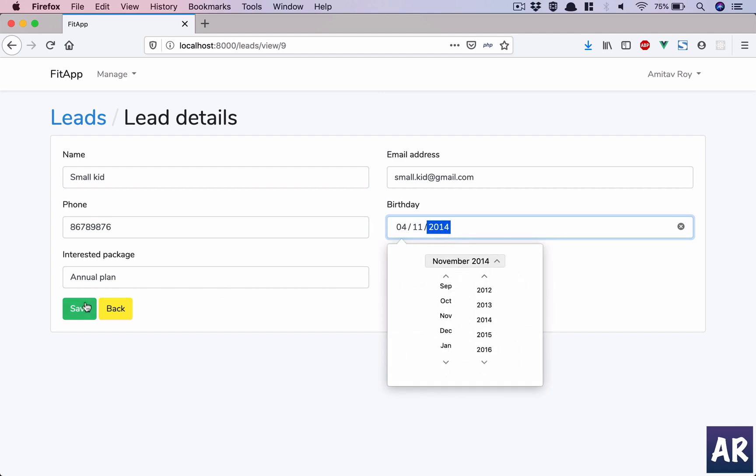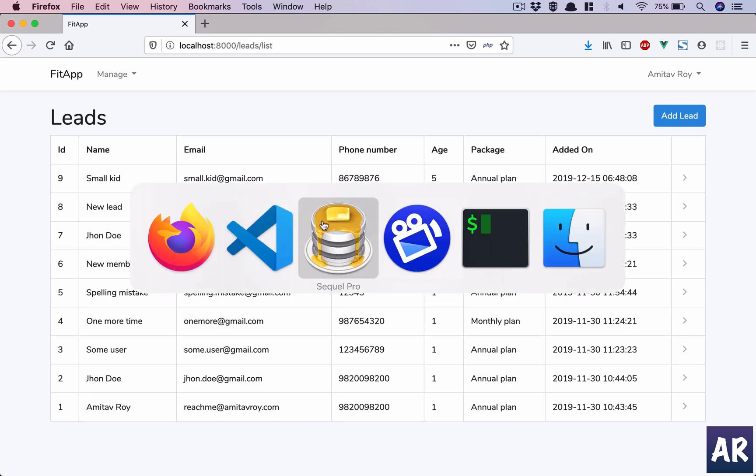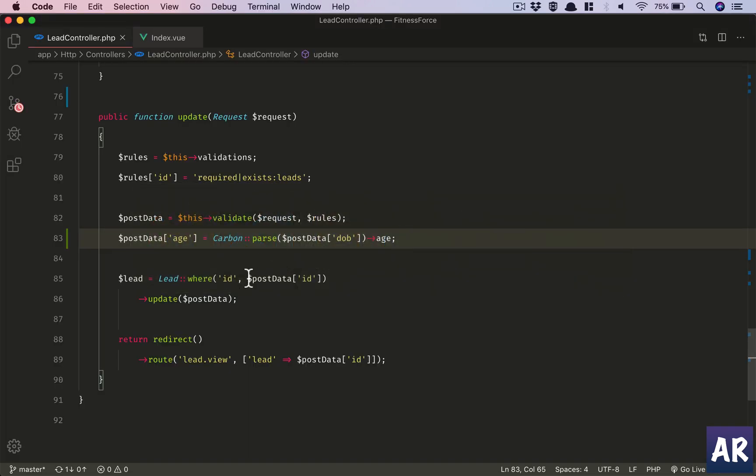So you can now see that the editing is working fine and we can see the updated age. Using the same Carbon function, we are able to handle the create and update of our leads easily.